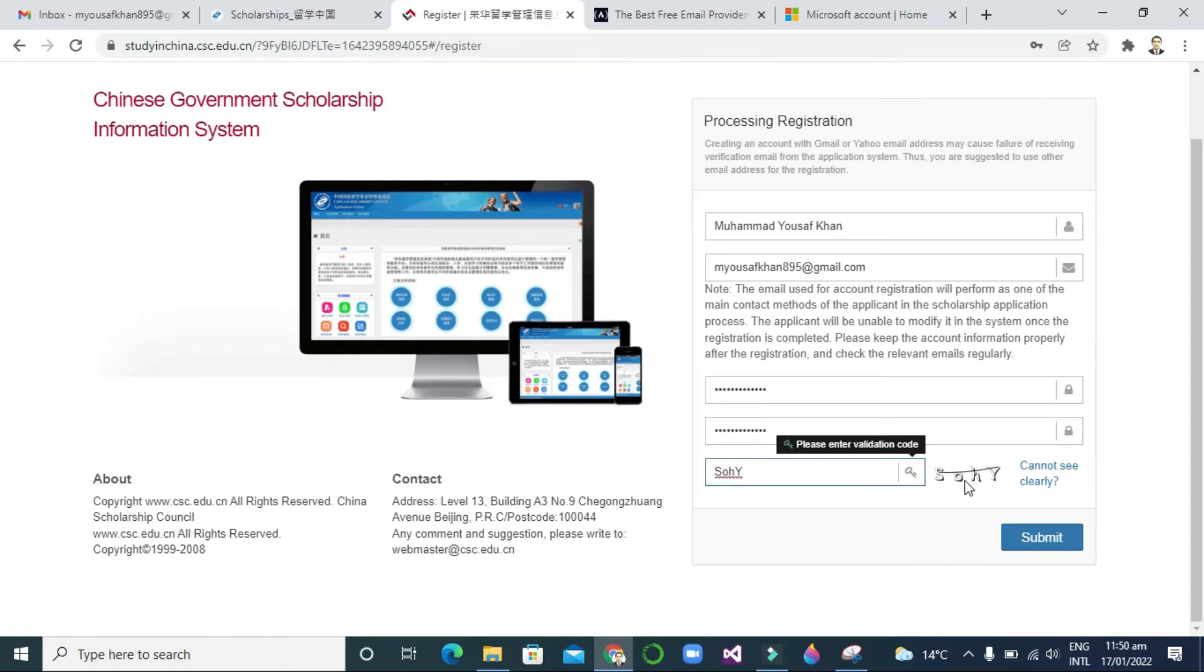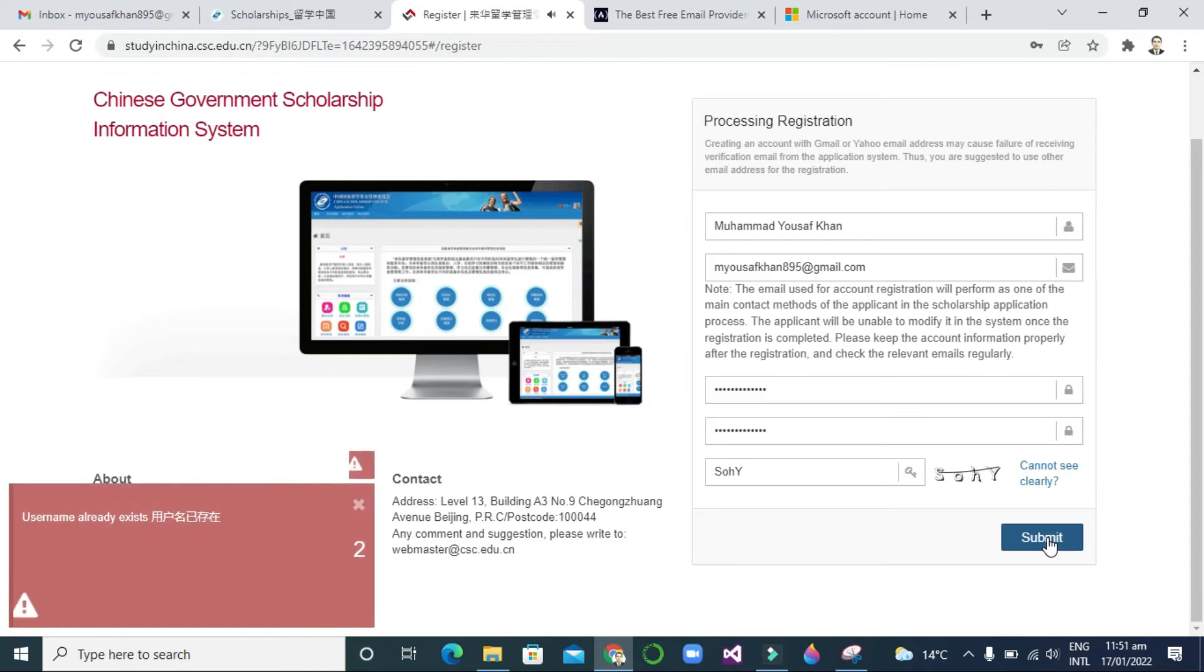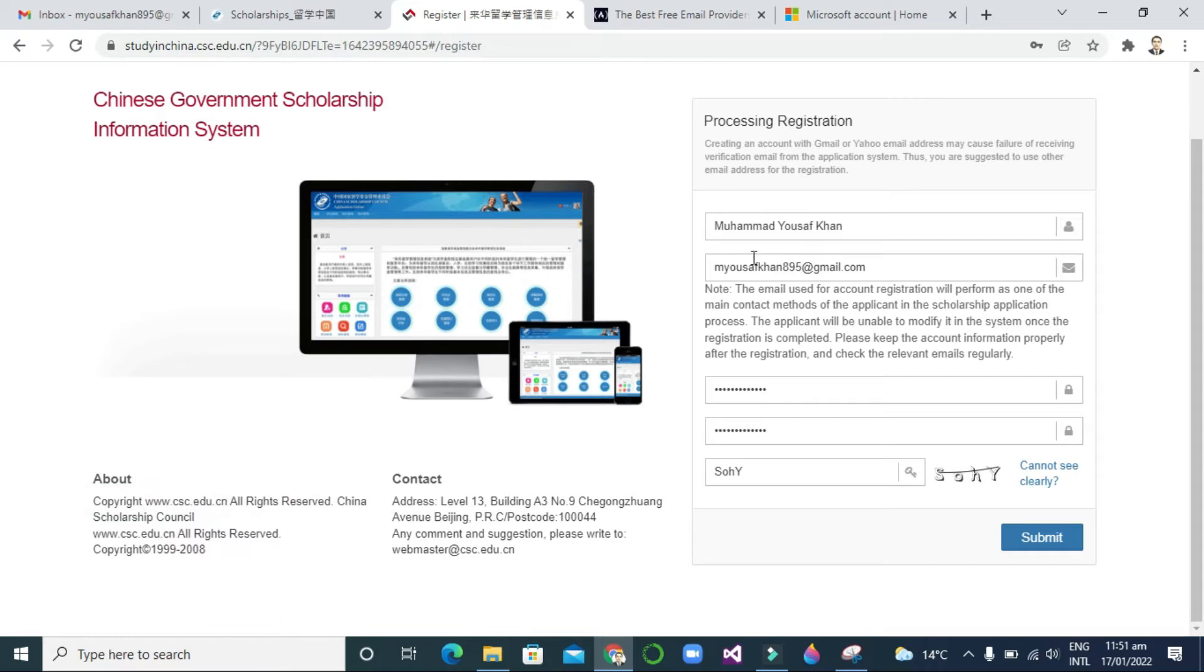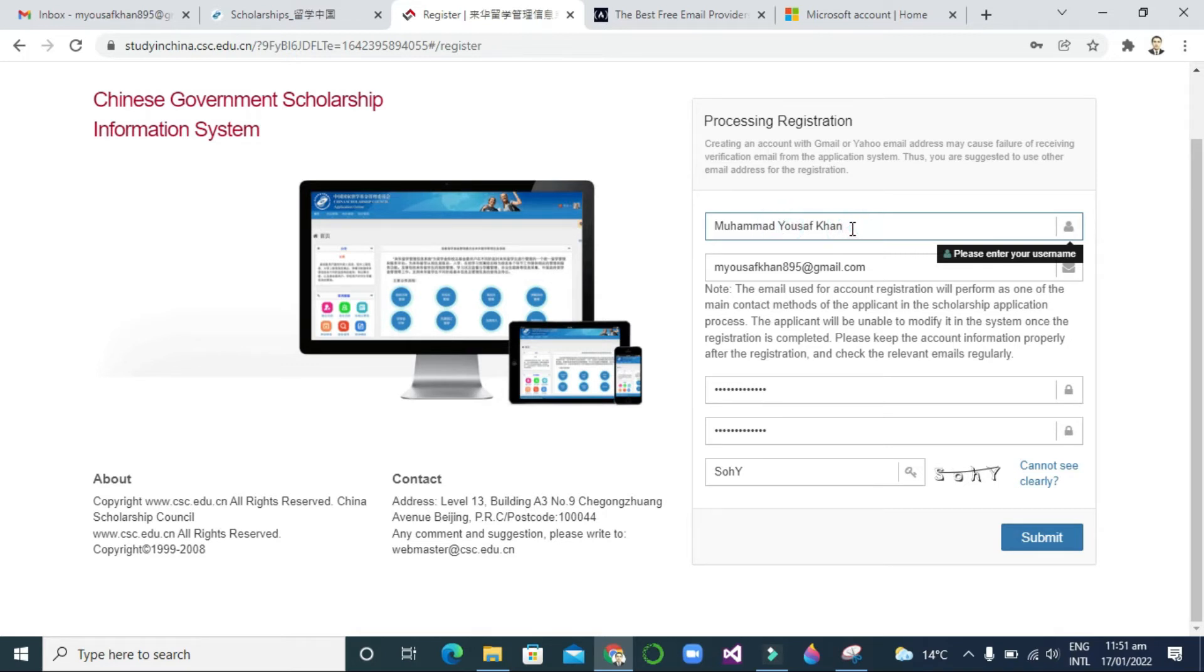It's showing me an error that username already exists, so you can change the username. I will include 895, like Mohammad Yusuf Khan space 895. Now I will check it again by clicking submit.